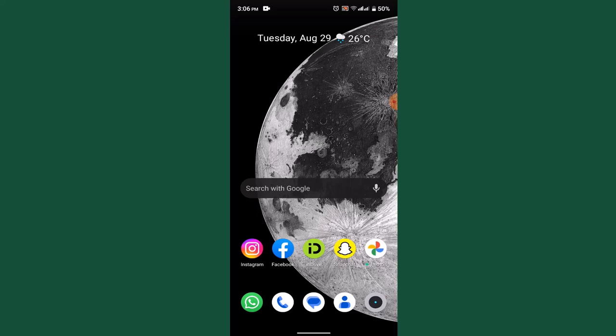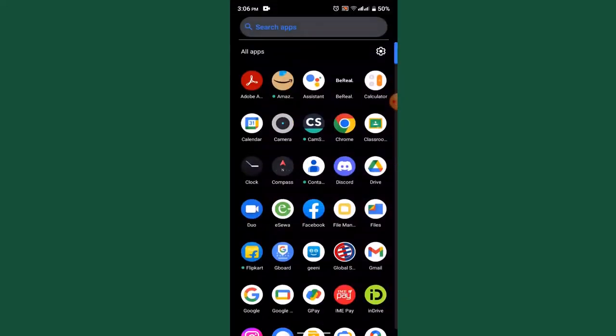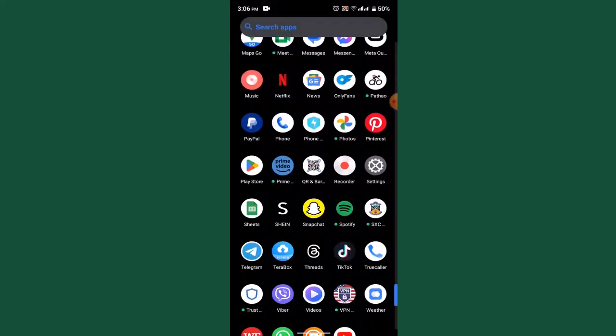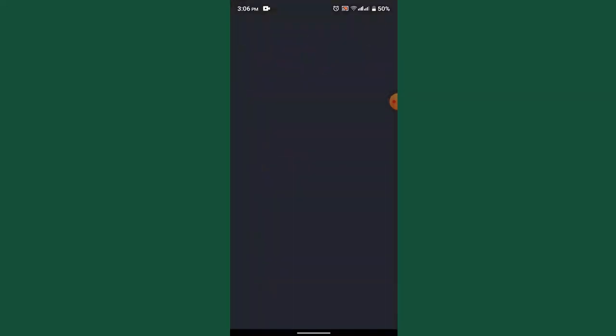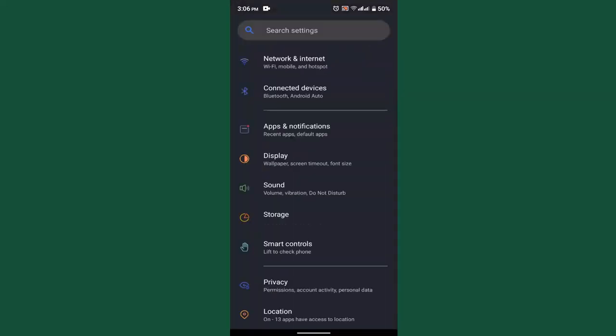To begin with, check your internet connection. First of all, make sure that the device is connected to a stable internet connection, whether through Wi-Fi or cellular data. Viber requires an active internet connection to send messages, so without internet connectivity you won't be able to send messages on Viber. Go to your settings.